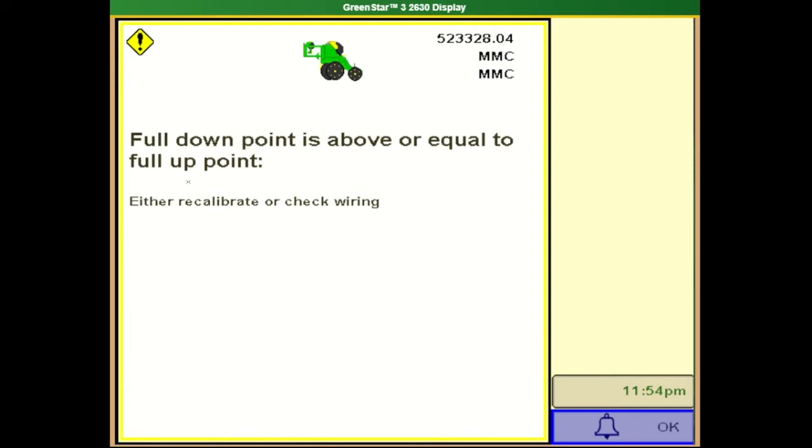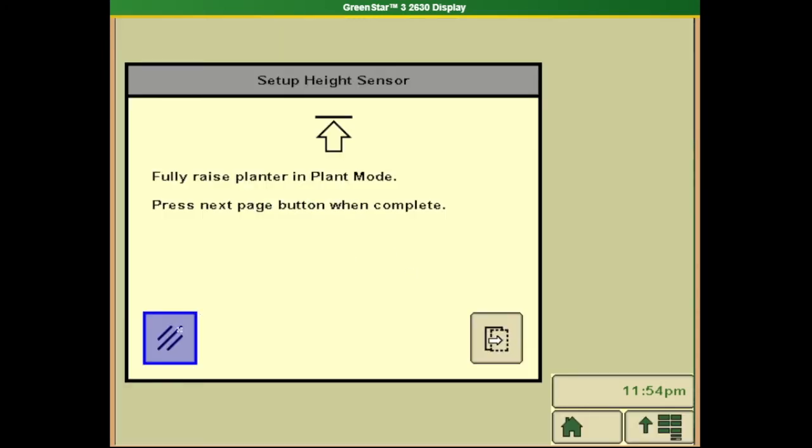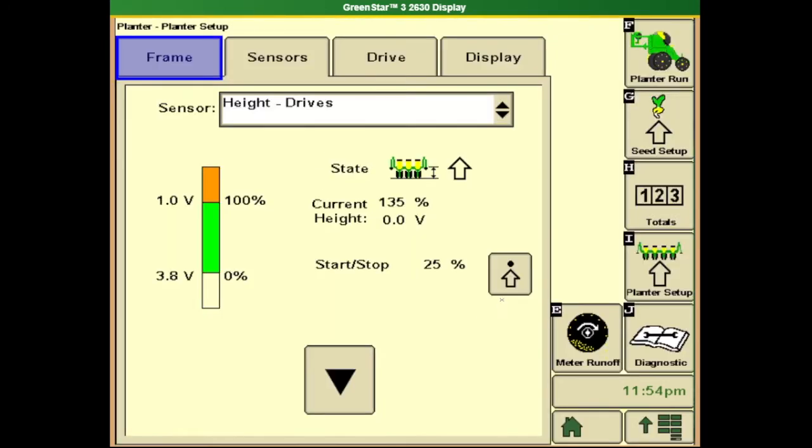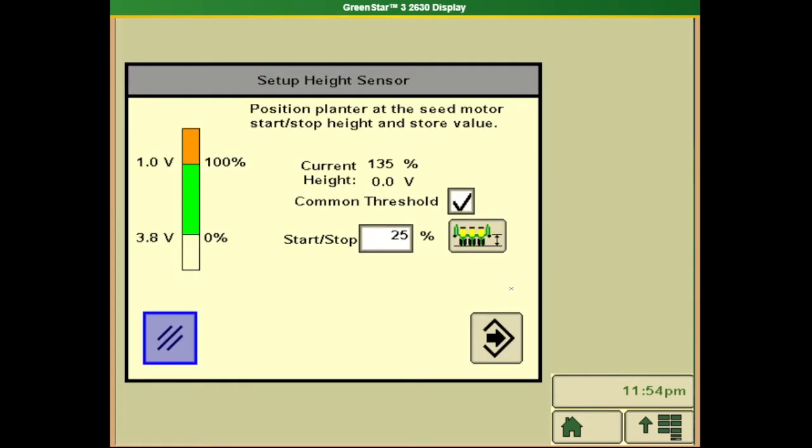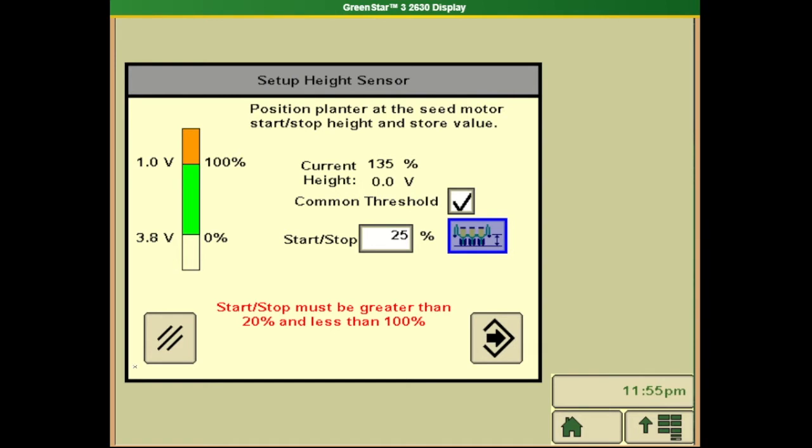If we get a warning, that's telling us we have an issue with the sensor or wiring. In this case, in the simulator, there's no planter moving, which is why we're getting the error. We also have the option to set our start and stop recording heights. We can raise the planter to that current position and hit the up arrow to record the position to start and stop logging.